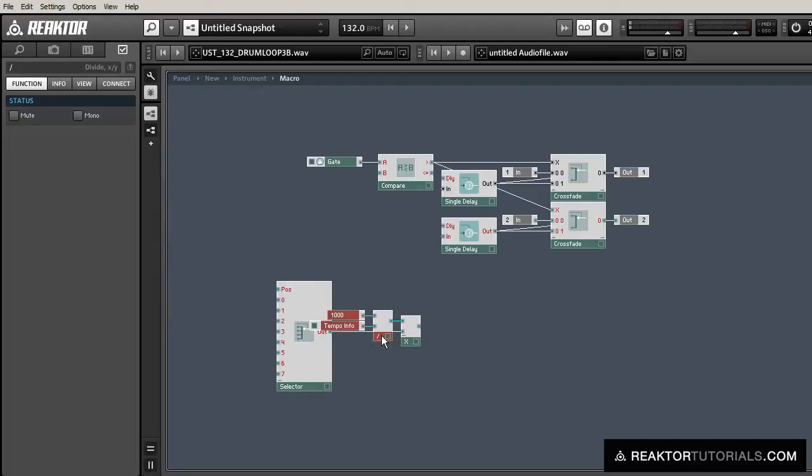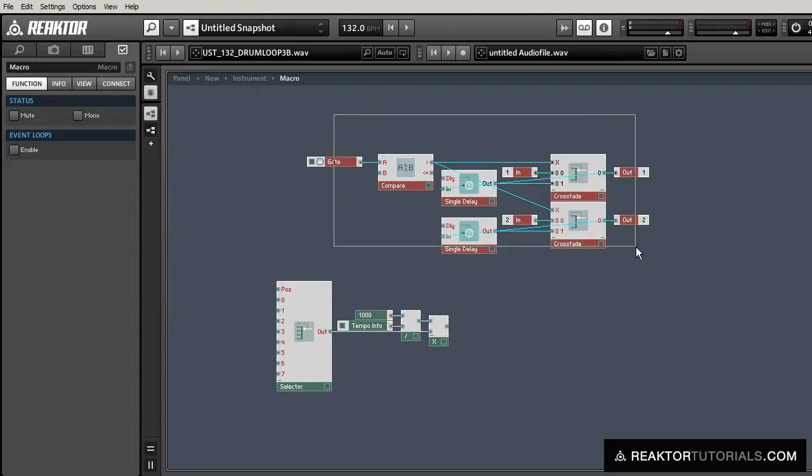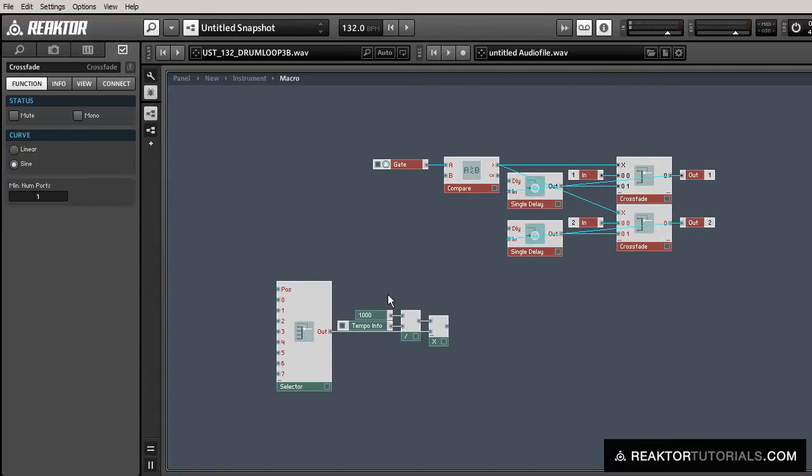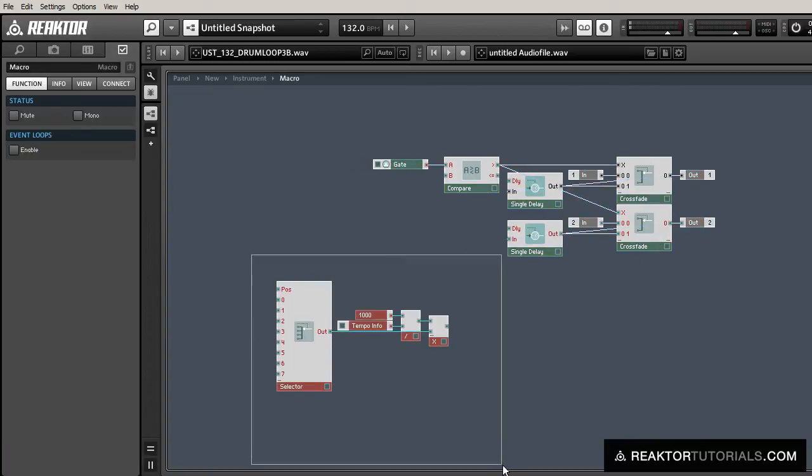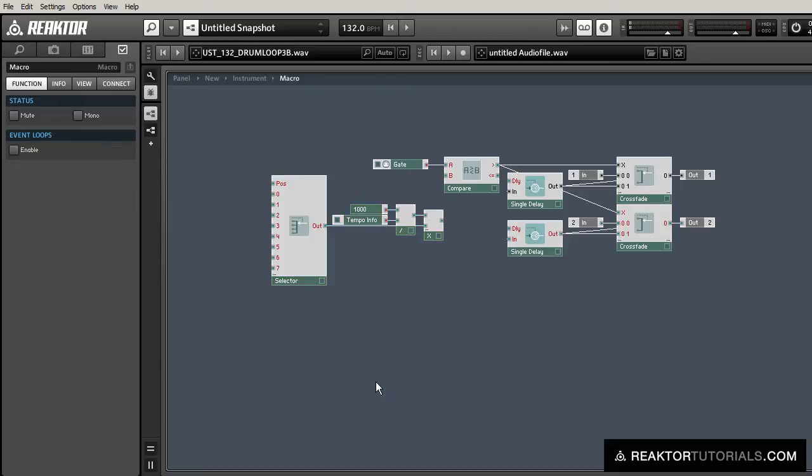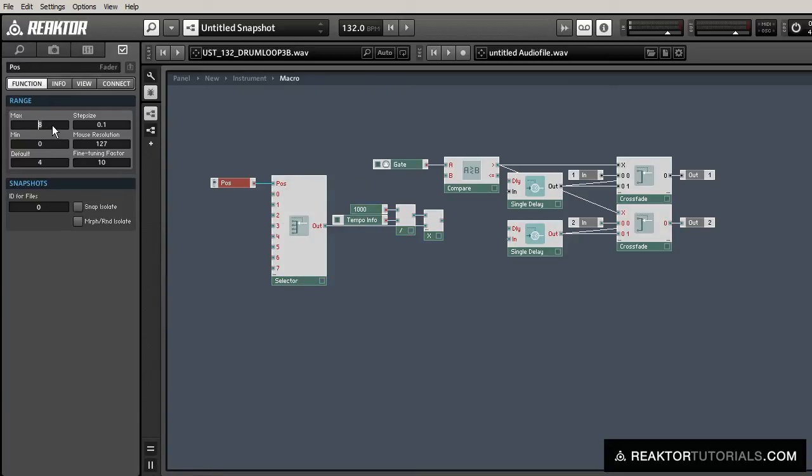So the selector module here is going to supply that time for us, and we're going to select which sync effect is available at any point in time with the position. We'll create a position knob to do that.